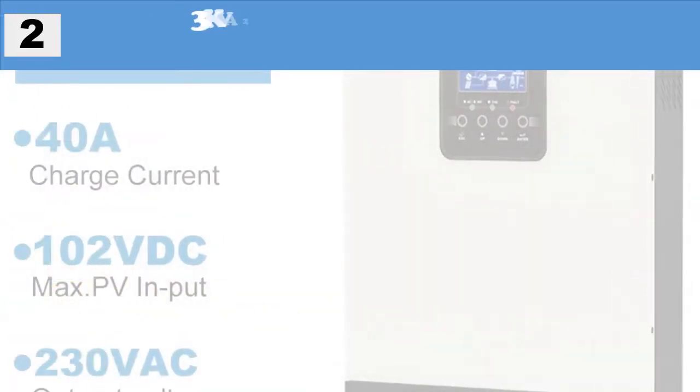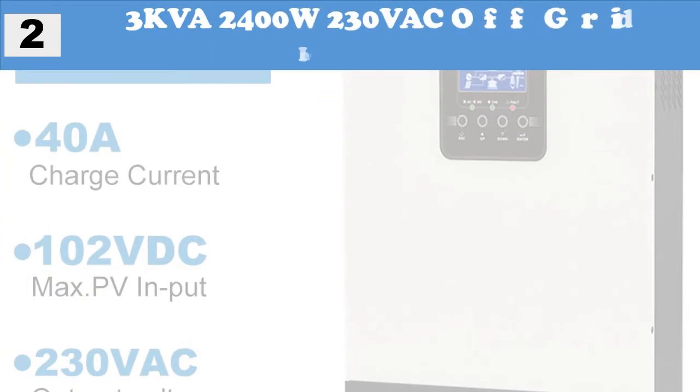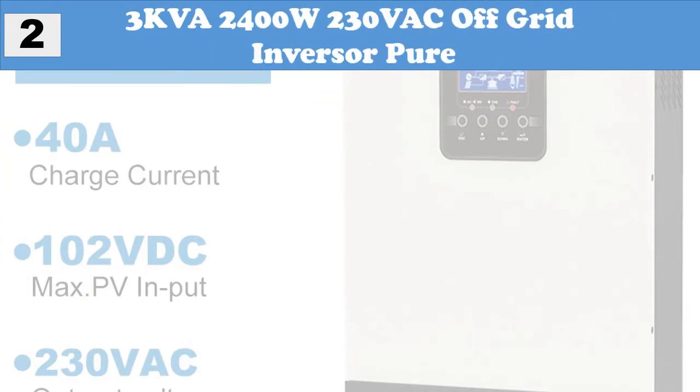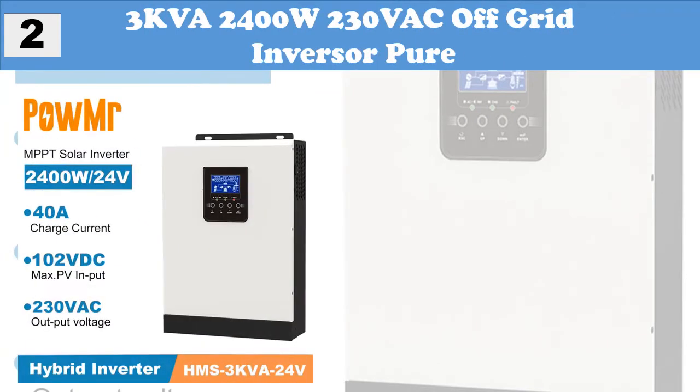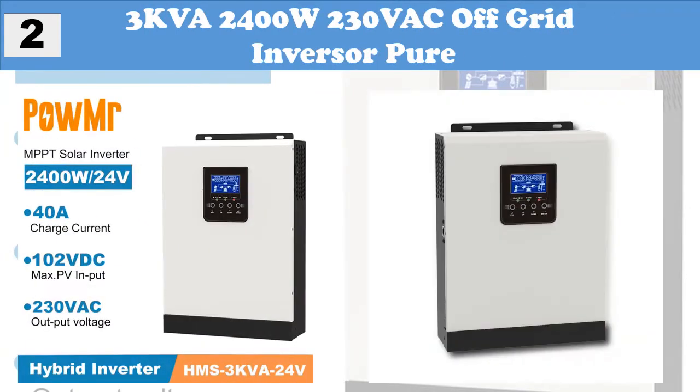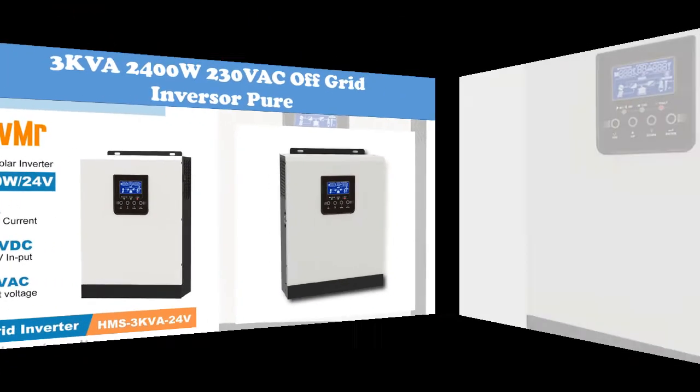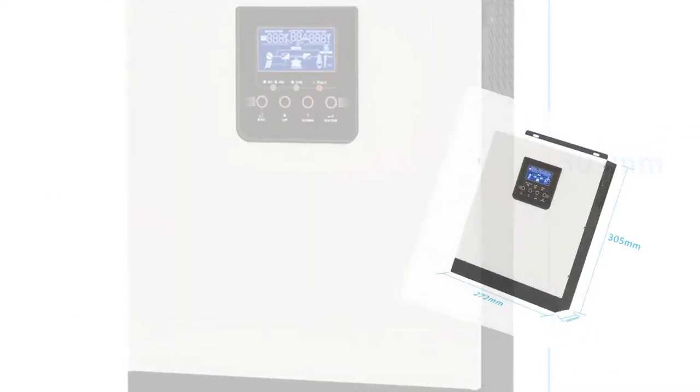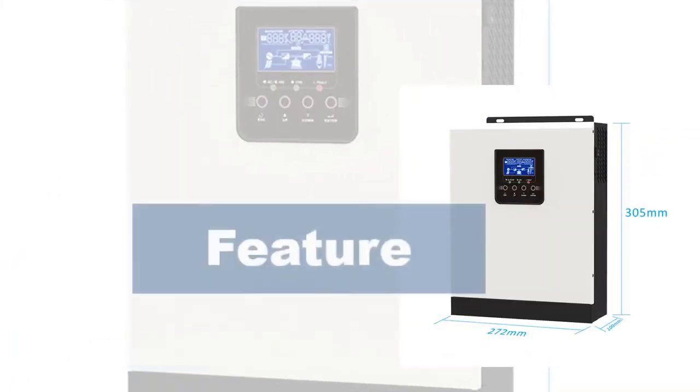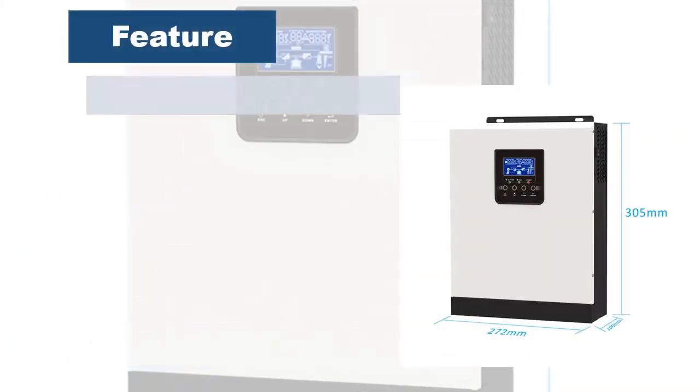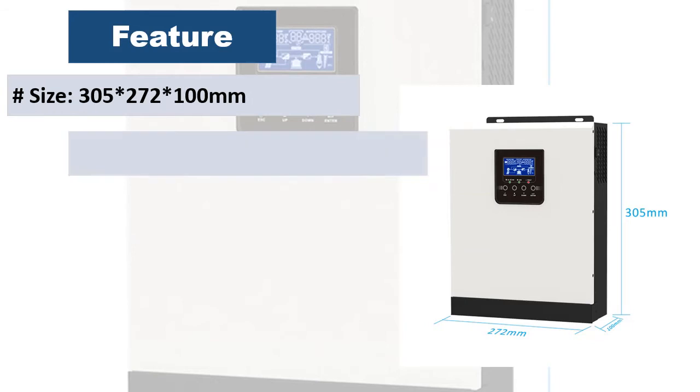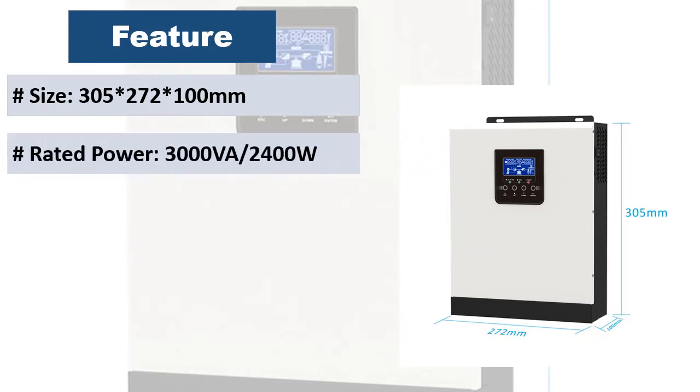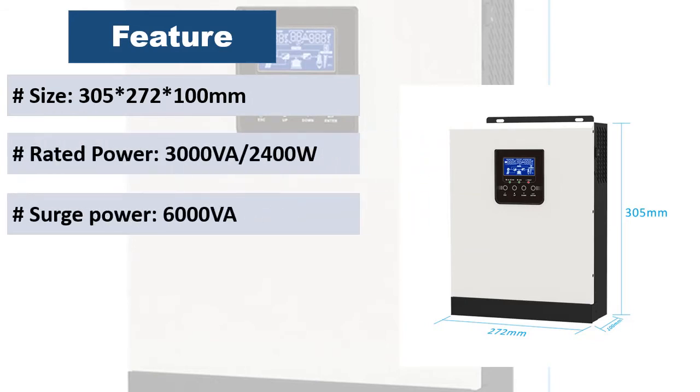At number two, 3kVA, 2400W, 230 VAC off-grid pure sine wave inverter. This inverter can power all kinds of appliances in home or office environment including motor type appliances such as tube light, fan, refrigerator, and air conditioner.